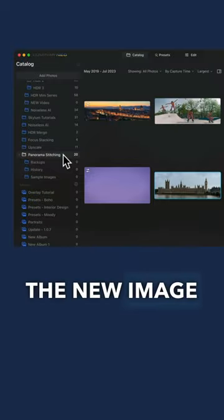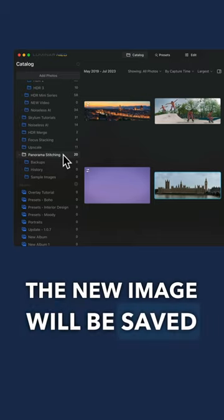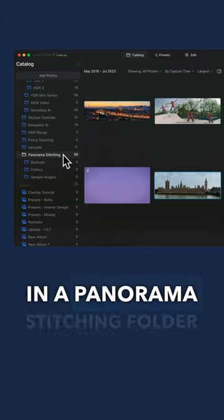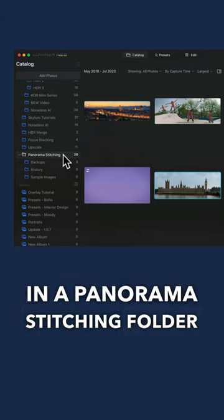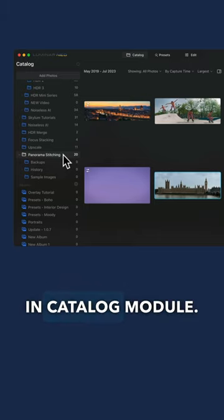The new image will be saved in a panorama stitching folder in the catalog module.